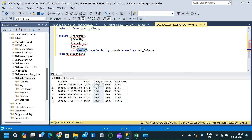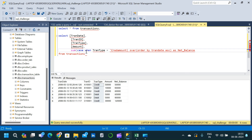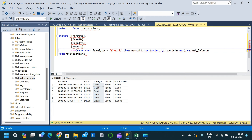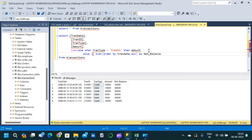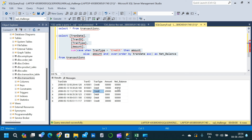To get the correct output, we write a CASE statement inside the SUM window function: CASE WHEN tran_type = 'credit' THEN amount ELSE -amount END. This means credit amounts are added and debit amounts are subtracted. Executing this now gives the correct output matching our expected Excel result — the first record (credit) gives 50,000, the debit reduces it to 40,000, then credit brings it to 60,000, and the final net balance is 80,000.